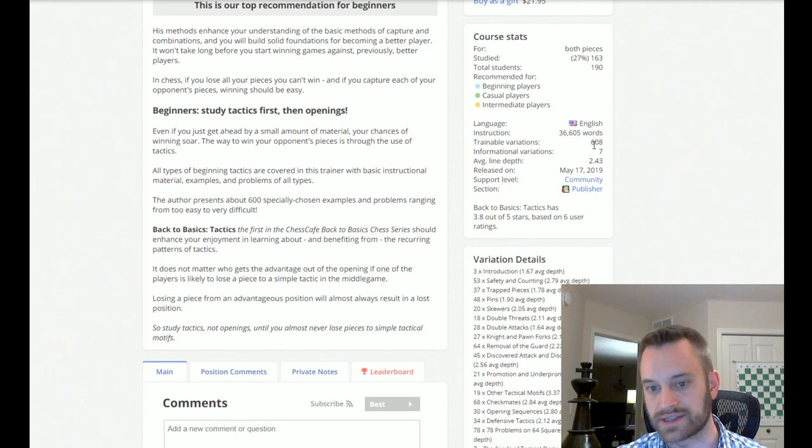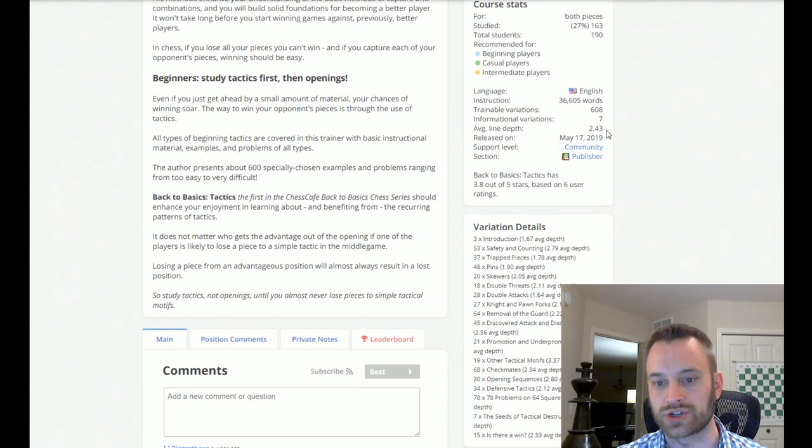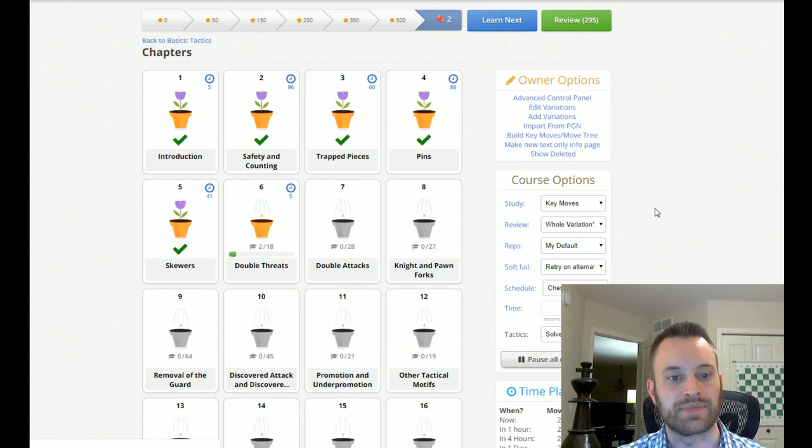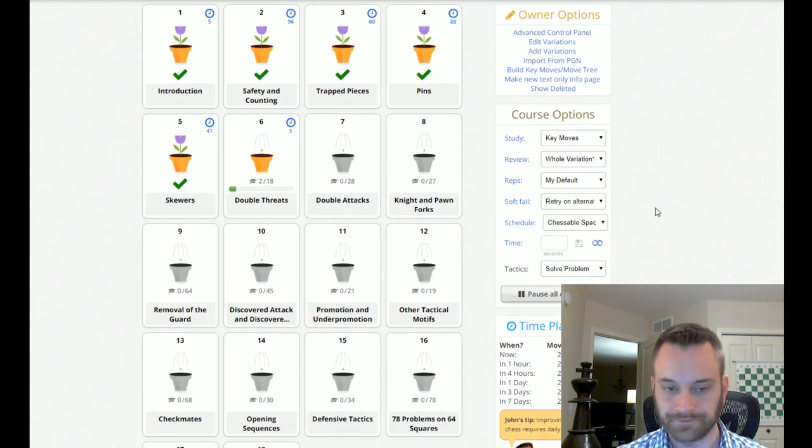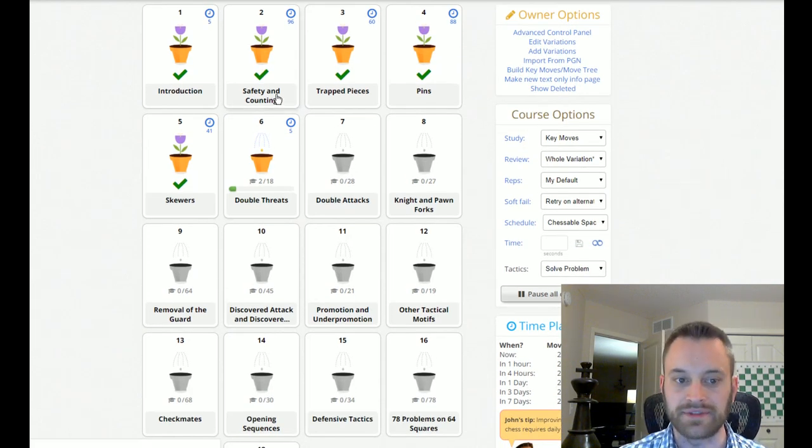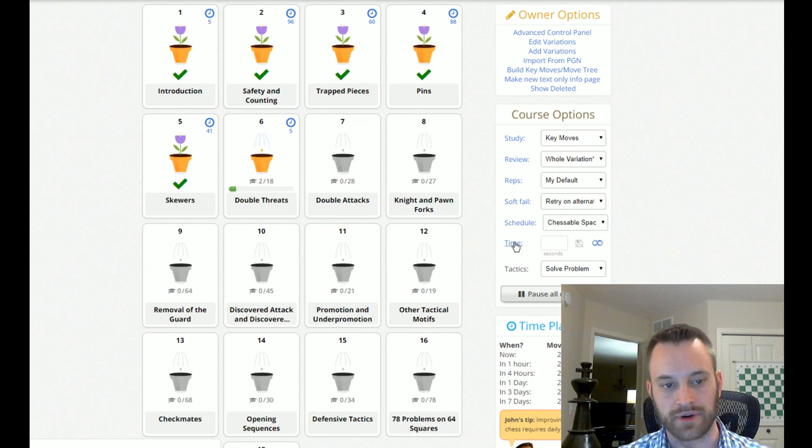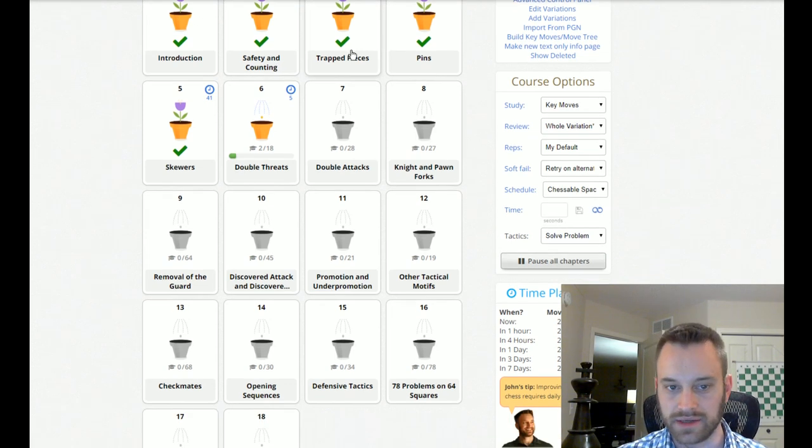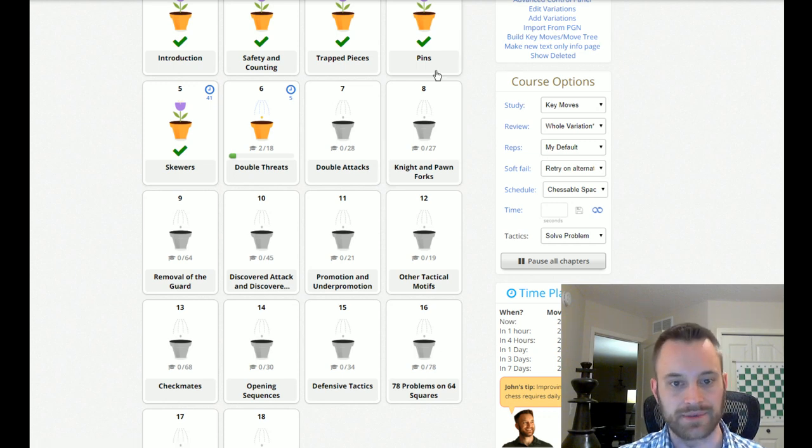If you like Tune Your Chess Tactics Antenna, or you're even looking for something a little bit easier than Tune Your Chess Tactics Antenna, so, if you're solidly in the beginner range, I think this book, Back to Basics Tactics, is awesome. We can just look at the raw stats real quick. 36,000 words of instruction. 608 trainable variations. And, if you look at the chapter breakdown, just some excellent fundamental stuff here. Safety and counting. So, counting referring to situations involving attackers and defenders.